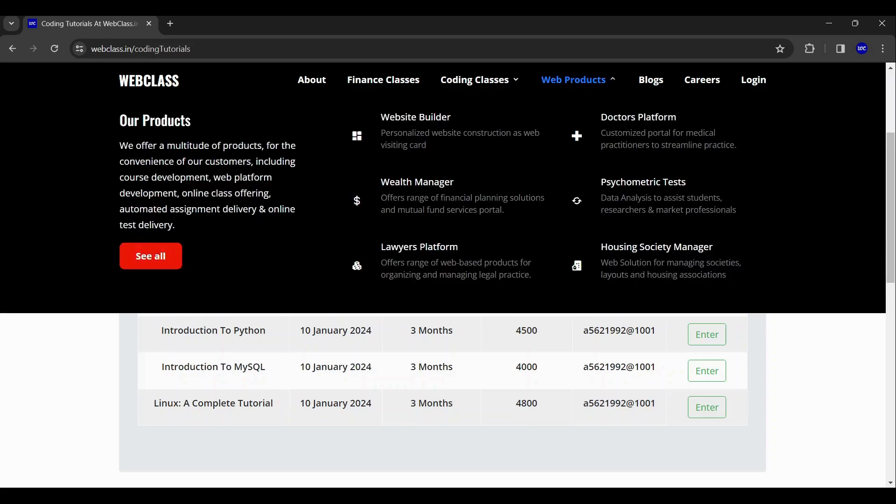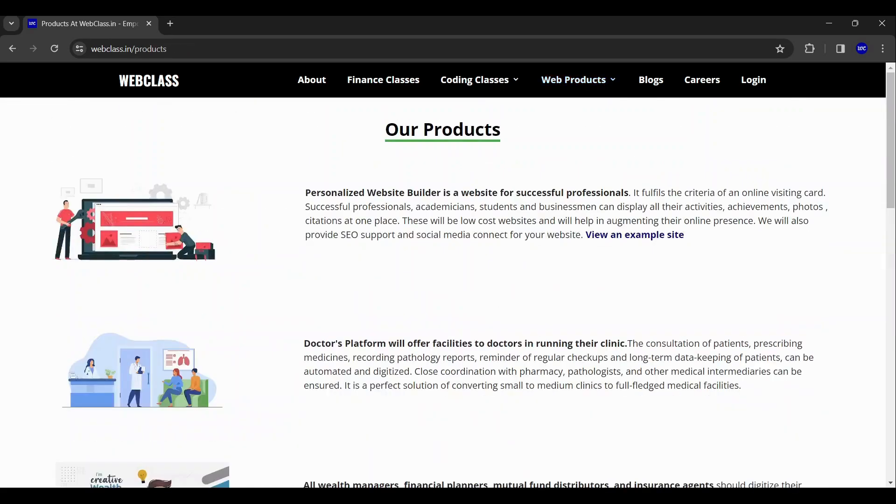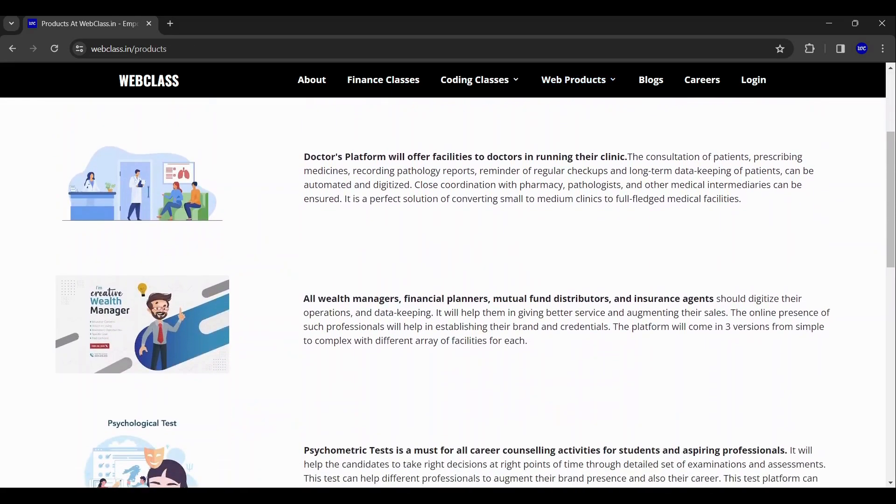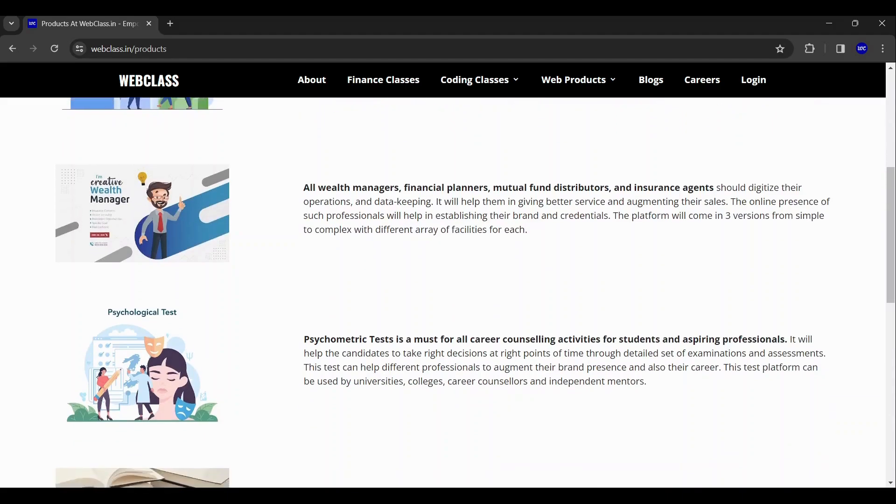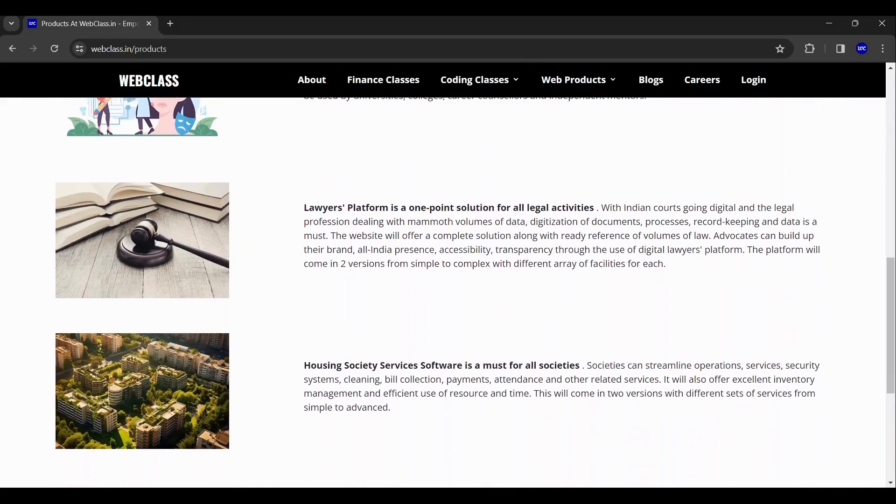Now in web products page, you get a glimpse of all the products that we can currently build for you.